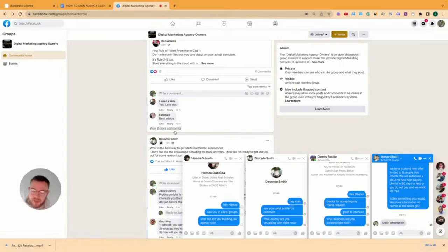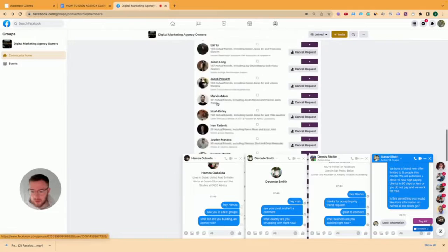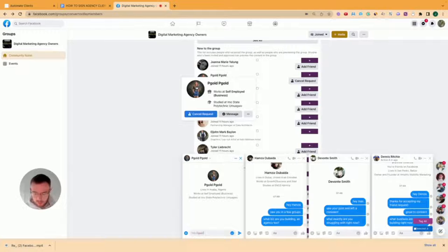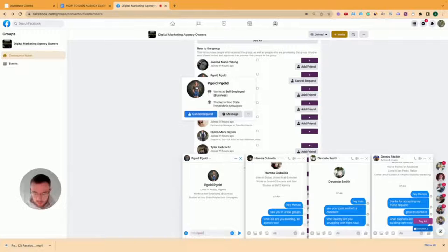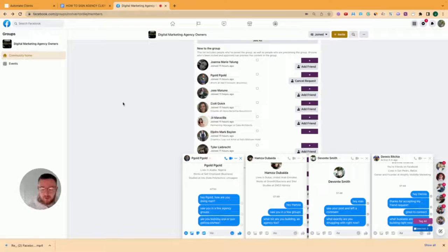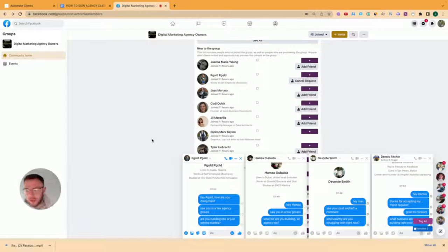And the last way of doing this is to go to members and then go to members new to the group. So let me just find this. I go all the way down. So new to the group, 20, 11 hours ago. He's self-employed. So you can add him as a friend. Hey, man. Hey, people. How are you doing, man? I saw you in a few agency groups. Are you building one or just getting started? Super simple. Find out where they are in their journey. Find out if he has an agency, if he has whatever business you're targeting, and then just provide value, have a conversation.